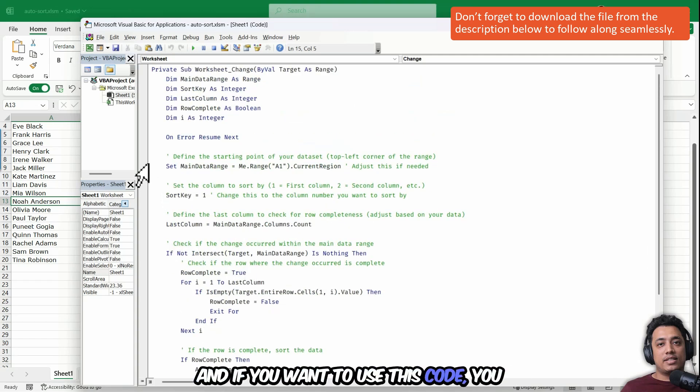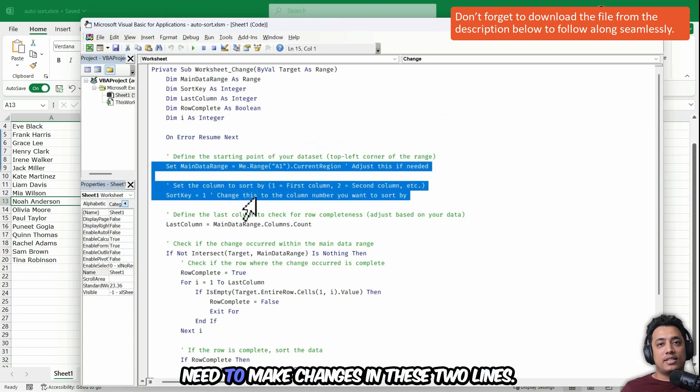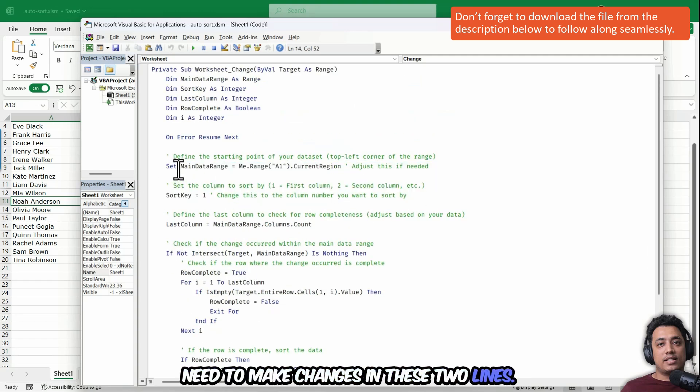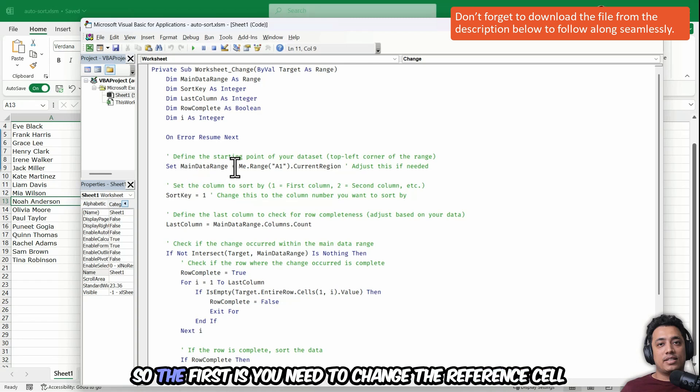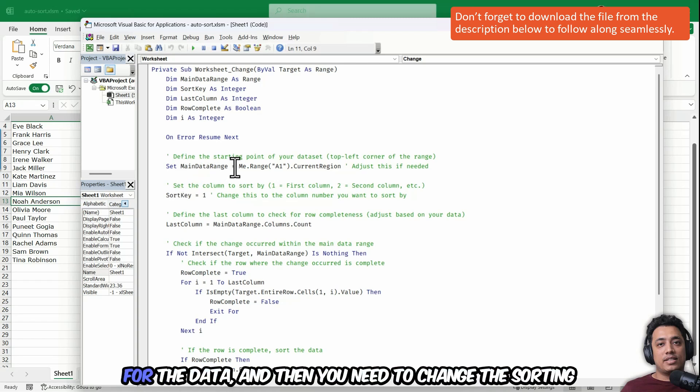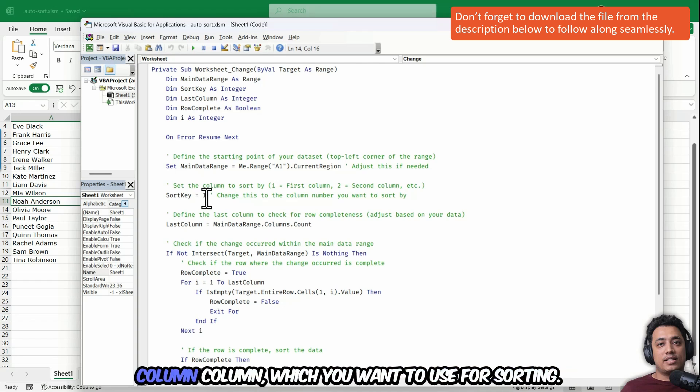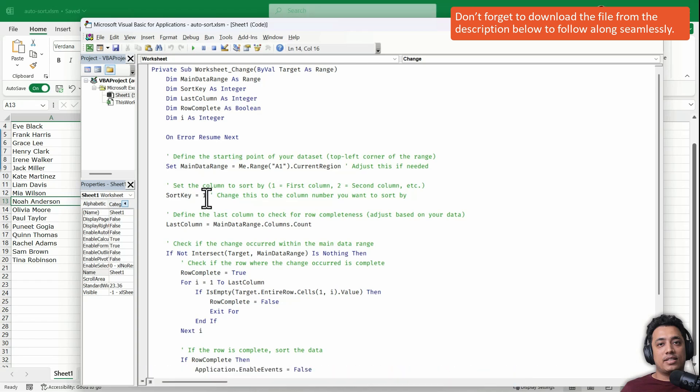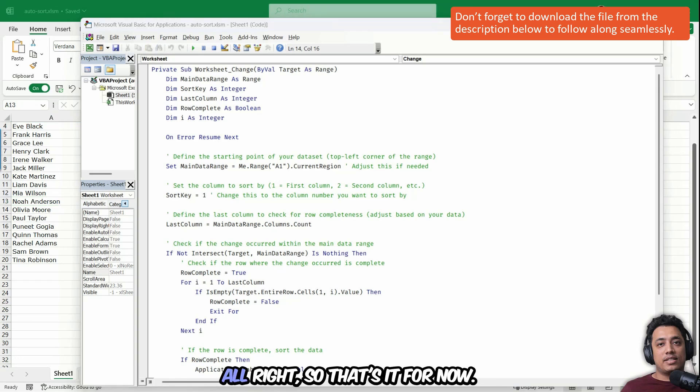And if you want to use this code, you need to make changes in these two lines. So the first is you need to change the reference cell for the data. And then you need to change the sorting column, which column you want to use for sorting. All right. So that's it for now.